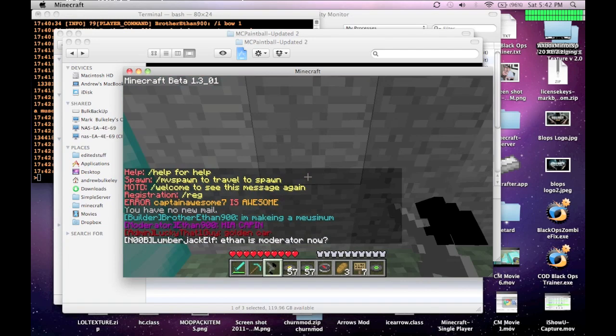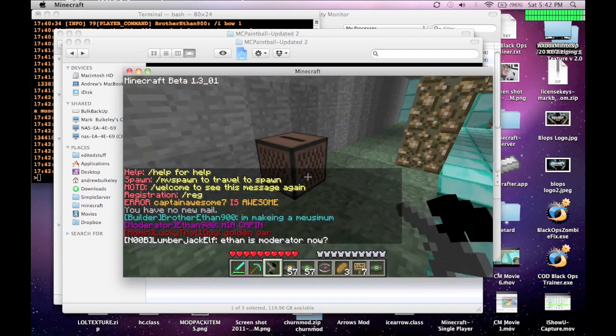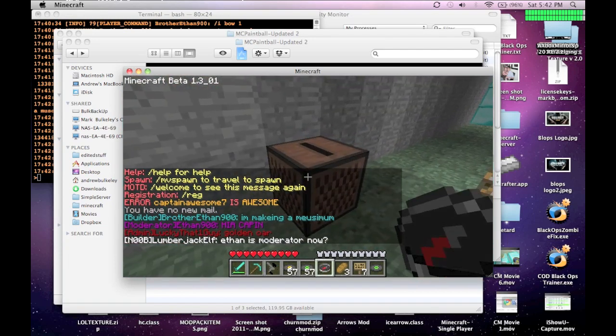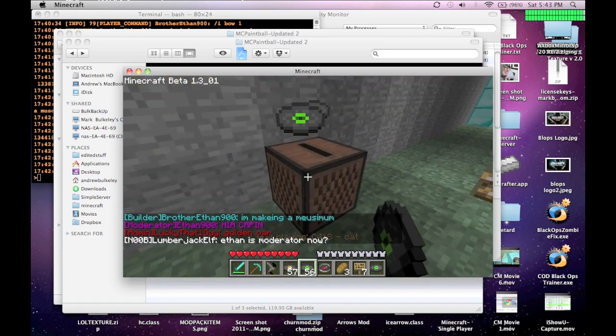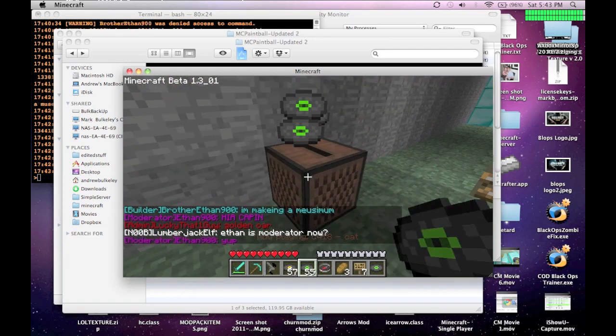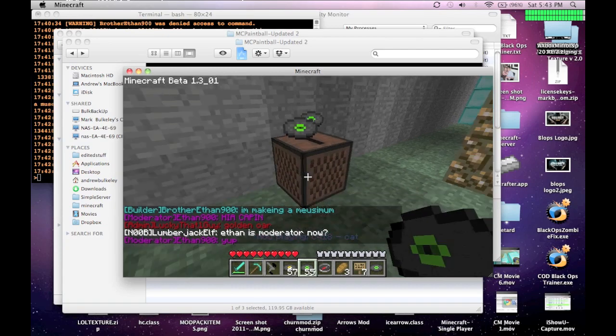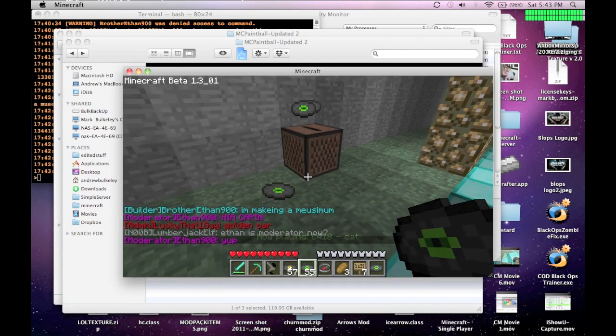The rendering, I think they changed it in the new update, so it looks kinda weird with the paintball. It's just a blue thing at the end, but I might fix that later, I don't know.